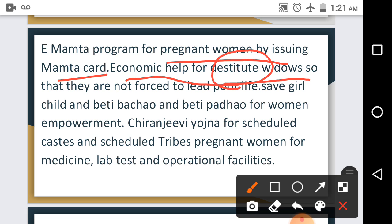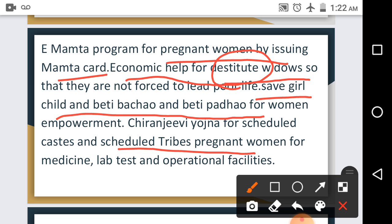To save the girl child, the Beti Bachao Beti Padhao program has been started and has made an important contribution to women empowerment. Scheduled Caste and Scheduled Tribe women have been given the Chiranjivi Yojana, under which medicines, laboratory tests, and operation facilities are provided free of cost. Various schemes have been started for women's welfare by the Women and Child Development Department of the Gujarat government, and by extending coverage of these schemes it is easier to face the challenges of women empowerment.